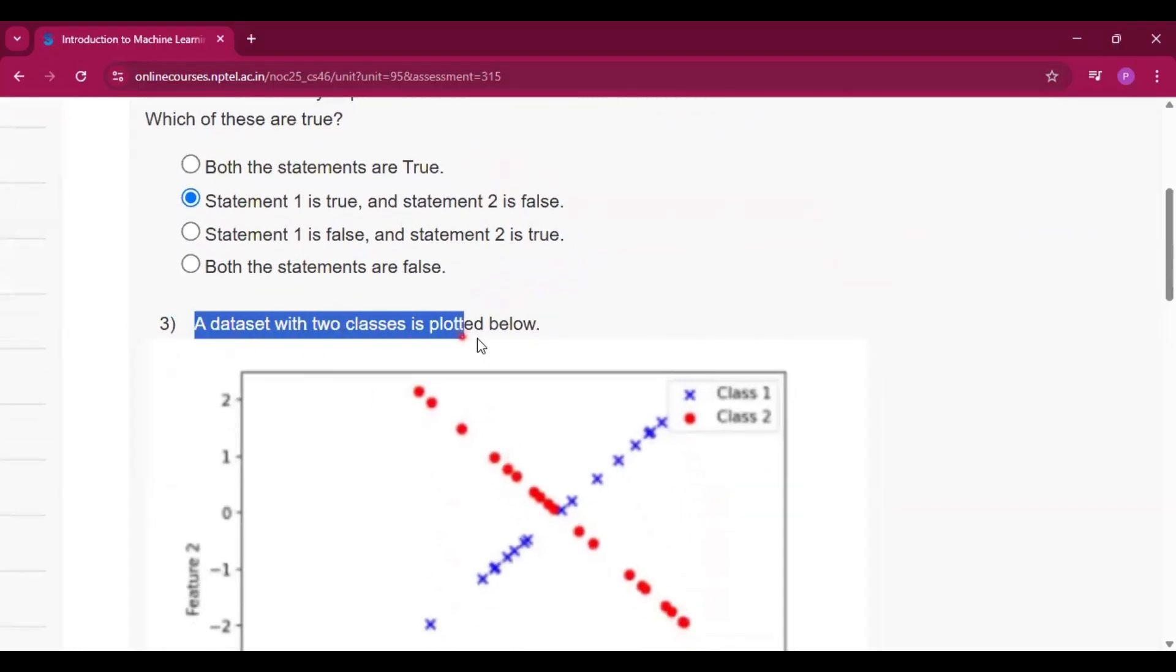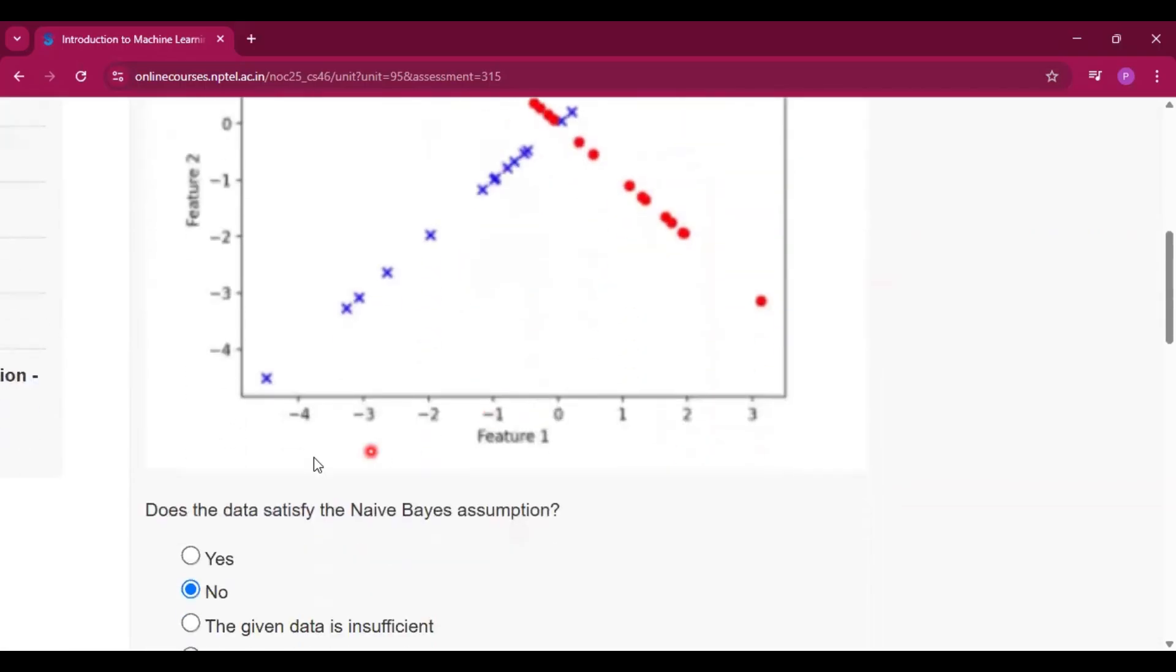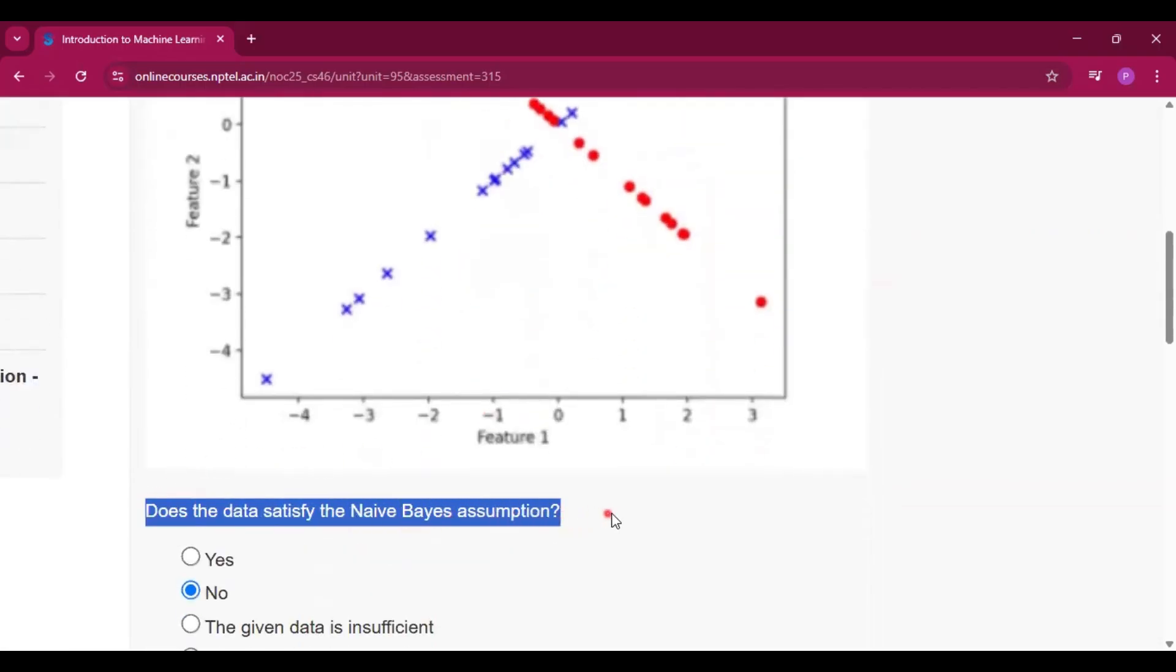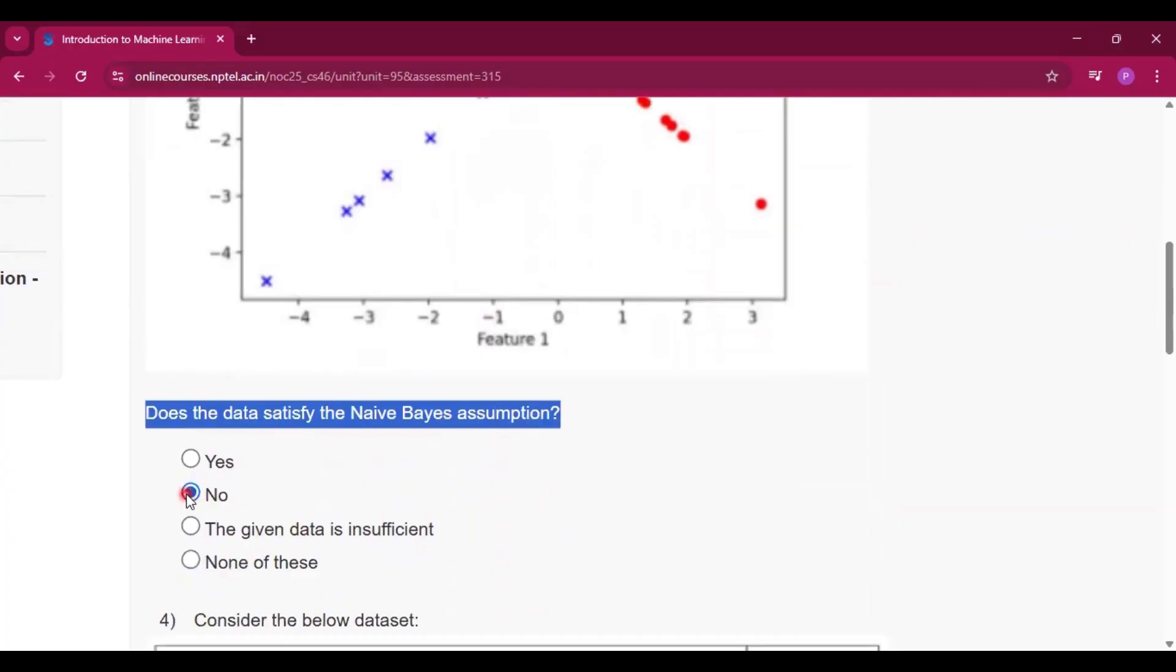Now question number 3. A dataset with two classes is plotted. Now does the data satisfy the Naive Bayes assumption? So the answer will be no.